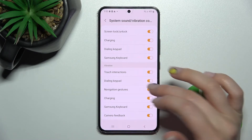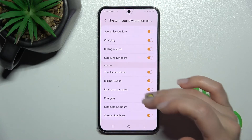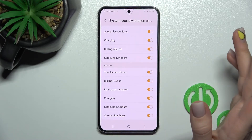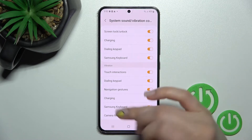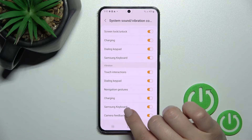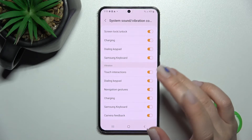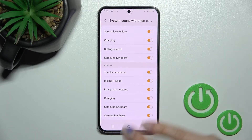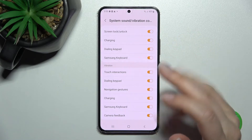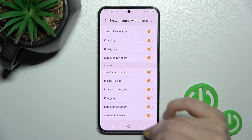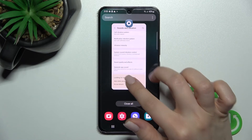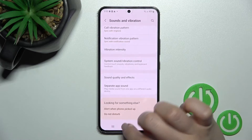In the same way, we can enable or disable vibration for touch interactions, dial pad, navigation gestures, charging, Samsung keyboard, and camera.